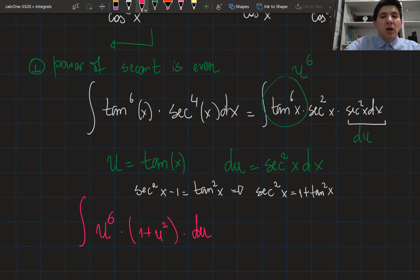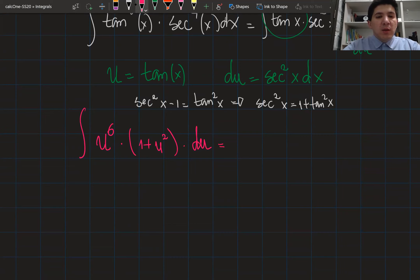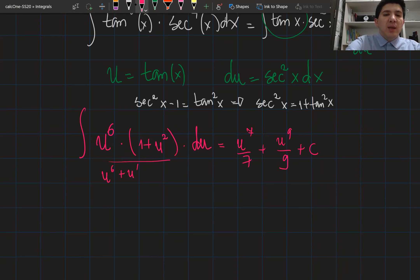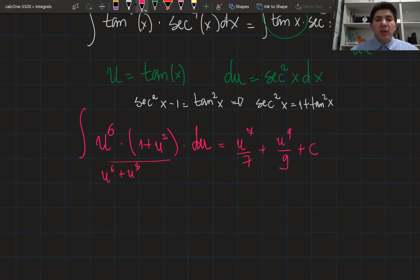The rest is straightforward. Opening the brackets gives u⁶ + u⁸, so integrating yields u⁷/7 + u⁹/9 plus a constant, since the integral of u⁶ is u⁷/7 and the integral of u⁸ is u⁹/9.